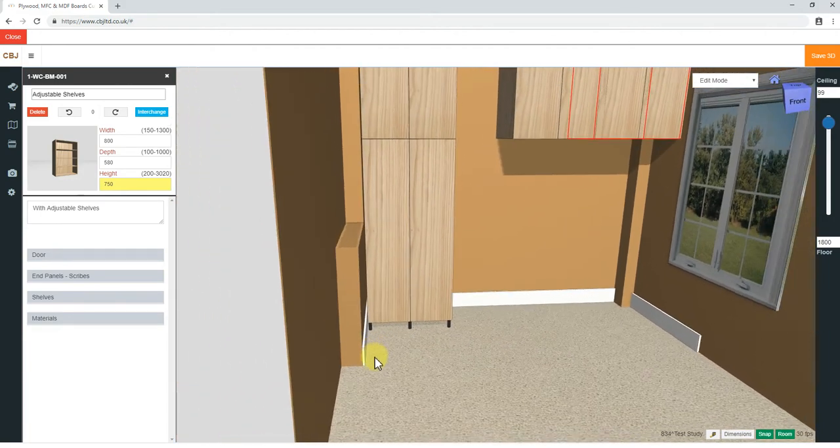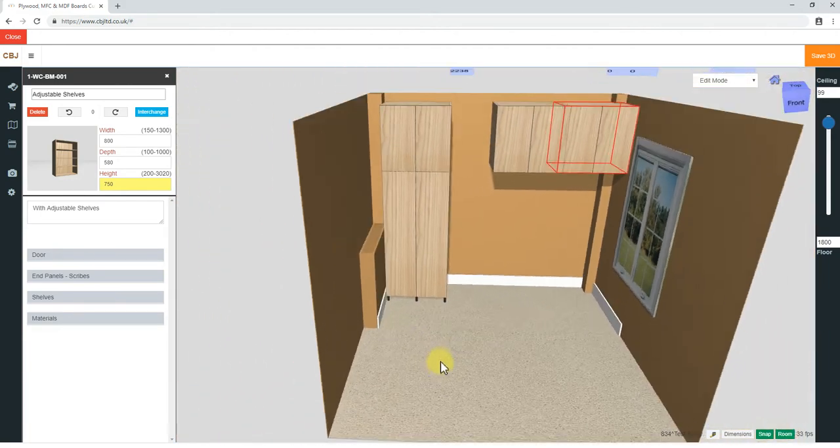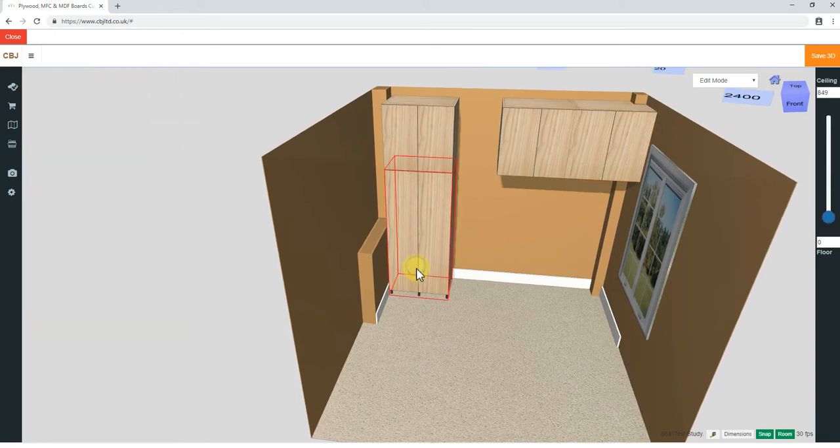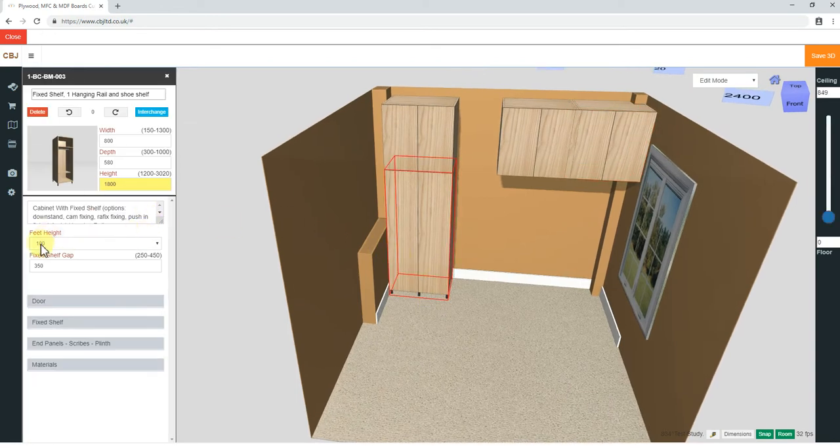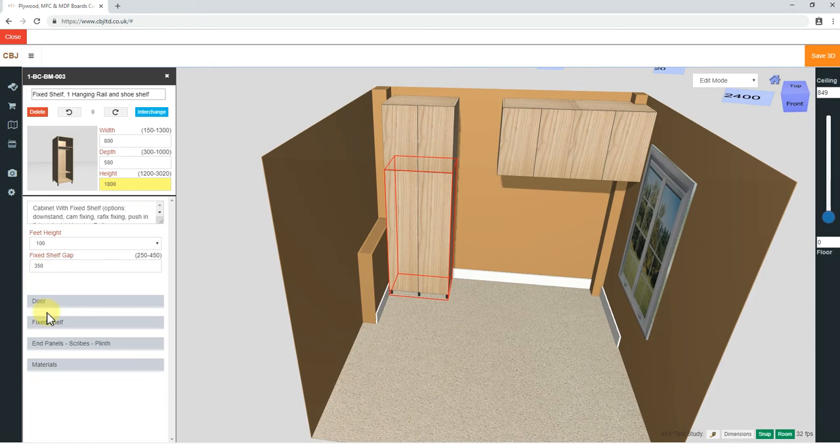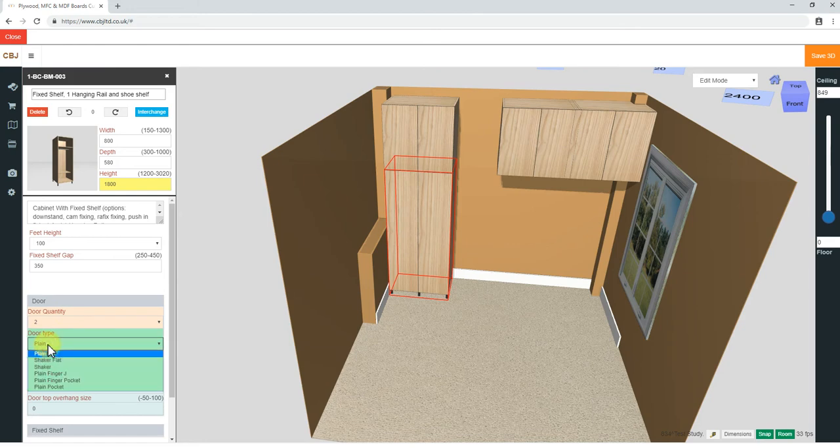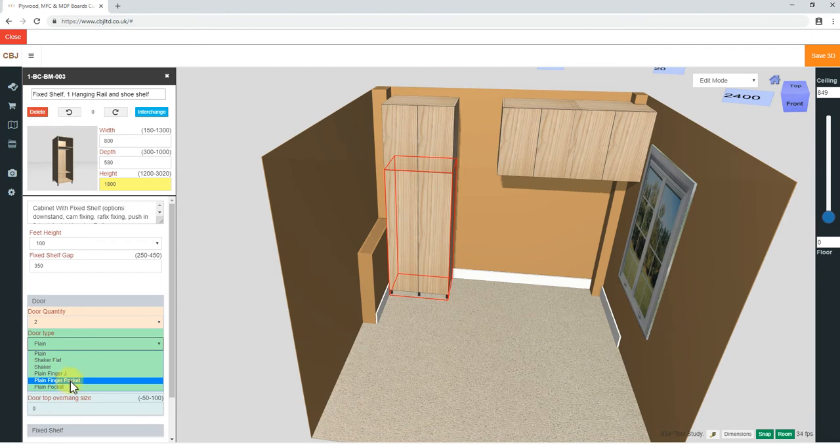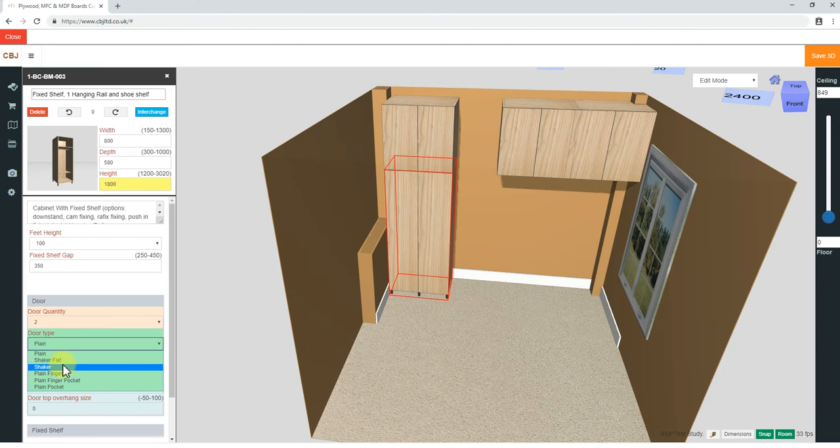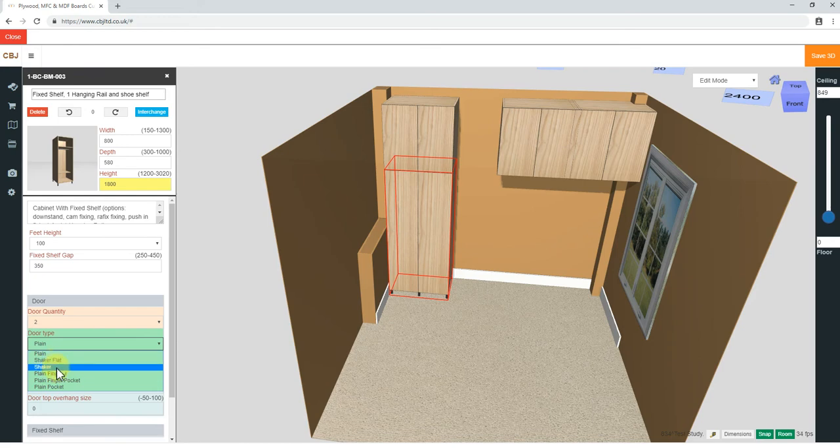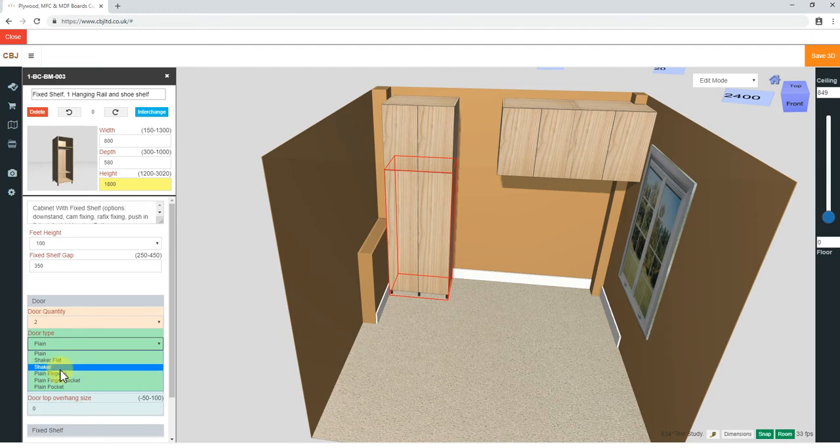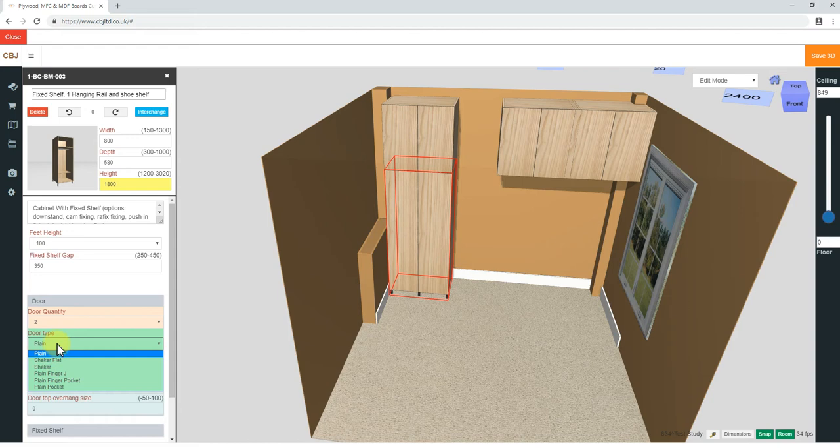If you look at it closely, like zooming in, I've got clearance to the skirting. All I need is a scribe. If I click on the unit, if you start going through these options here, this is where the whole magic happens. We've got the door, door quantity 2, door type, plain shaker, shaker flat, plain finger J, finger, plain finger pocket. These are all various options for either routed handle details or shaker doors, which based on your selection, there will be a limited amount of materials.